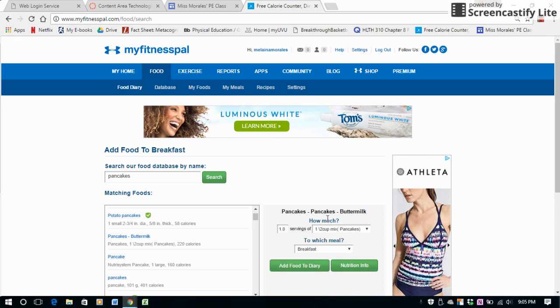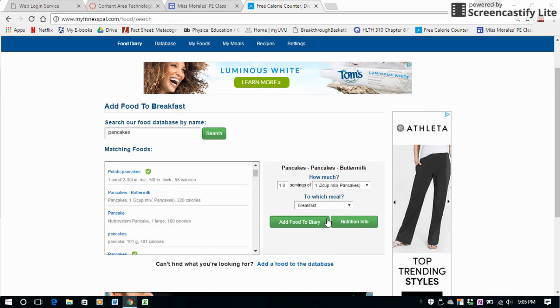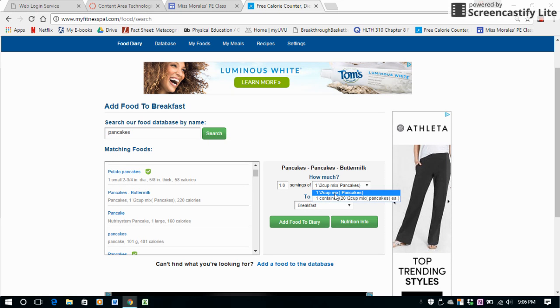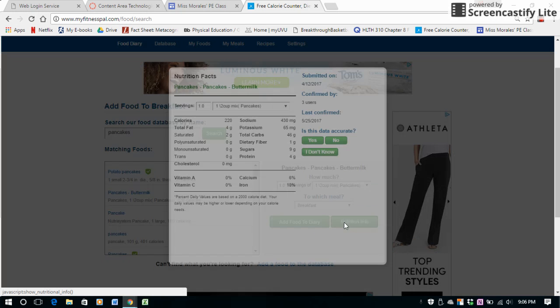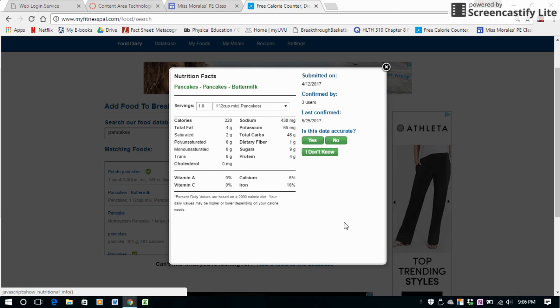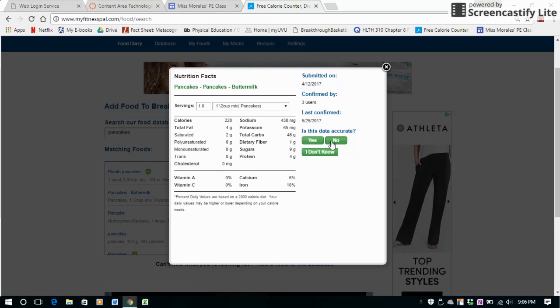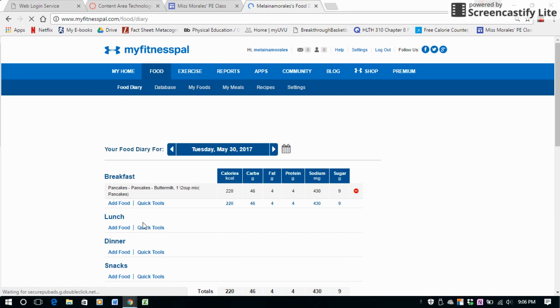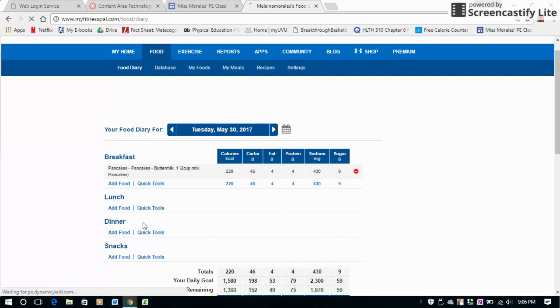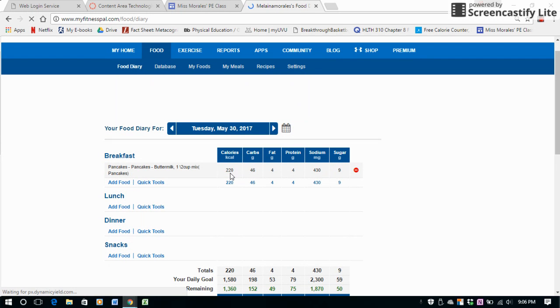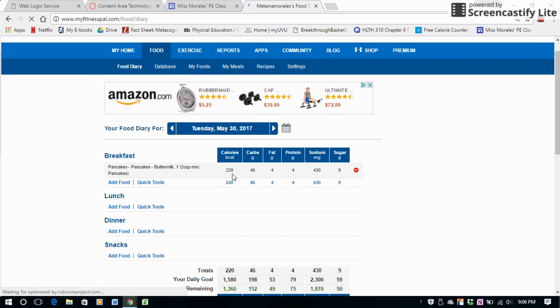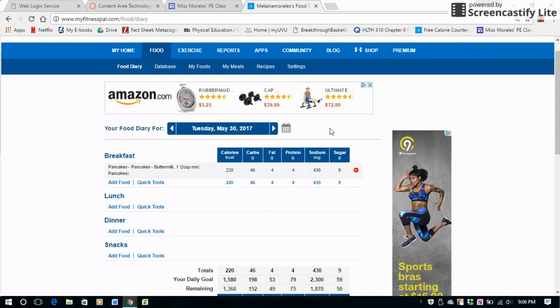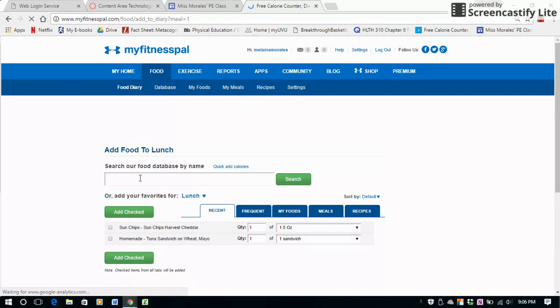Then it's going to take me to this and ask me how many servings and how many pancakes. So let's say I had one, two cups mix of pancakes. I can click over here and see the nutrition information on it. It'll pull up all the nutrition labels on it. But let's say I'll add that to my food diary. Then you can see right here that it has the pancakes I had, 220 calories, and then it breaks it down into carbohydrates, fats, protein, sodium, and sugar. I can go through and do that for everything that you've eaten for the day.